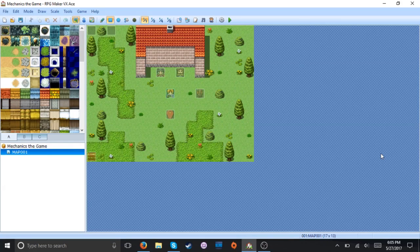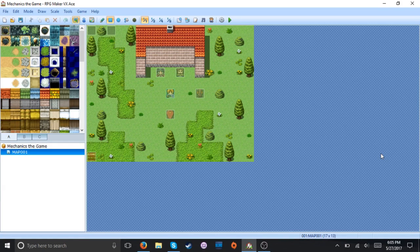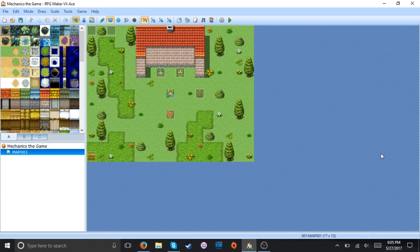Greetings friends, it is I Riku Kan and today we have finally returned to Mechanics the Game, the game for RPG Maker. So today we are going to be discussing how to make alternate costumes for characters.